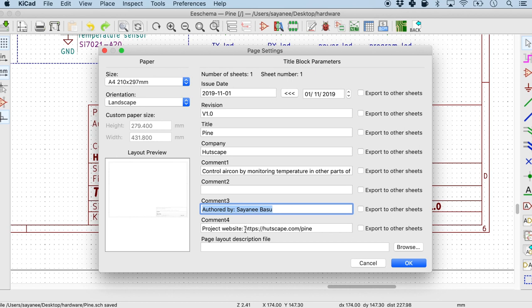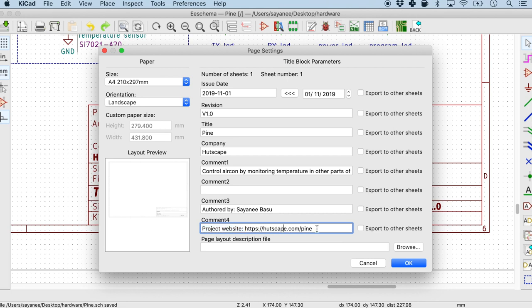And also, well, with today's world I also like to put in the website address of the project so that people can go and find out more context and description about the schematic.